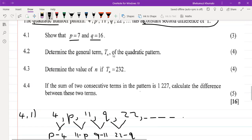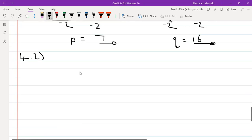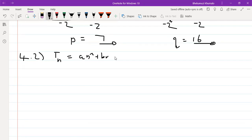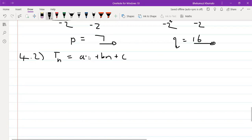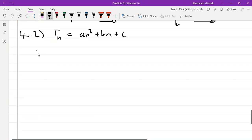4.2 asks for the general term T(N) of the quadratic pattern. The general term of a quadratic pattern is aN² + bN + c. The first term is a + b + c, the second term is 4a + 2b + c.